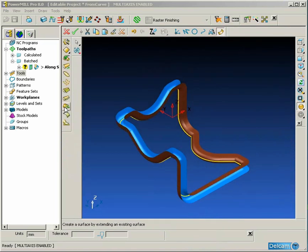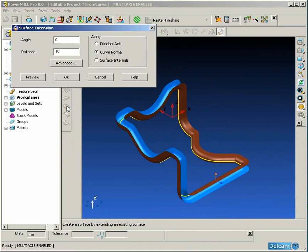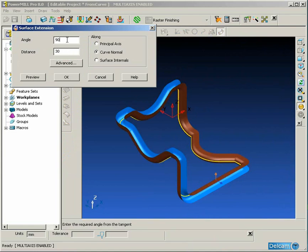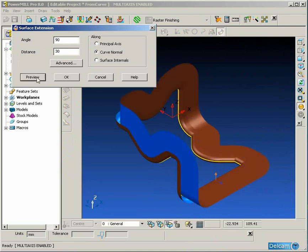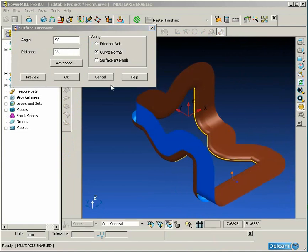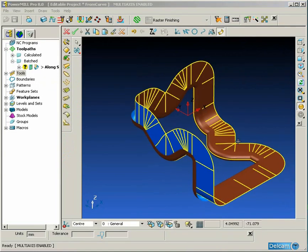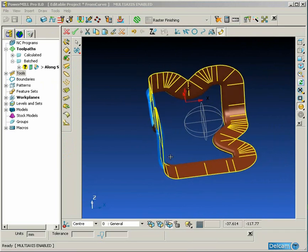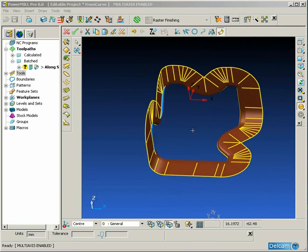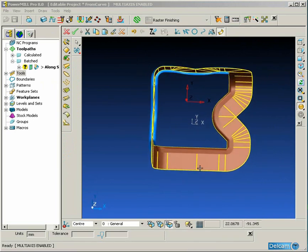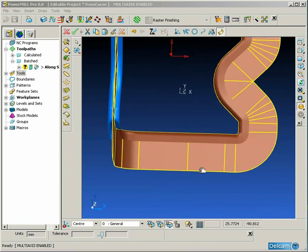Because we have this surface normal data we can now use a surface extension command to create a surface which is perpendicular to the centerline of this slot by simply putting 90 degrees into the form.